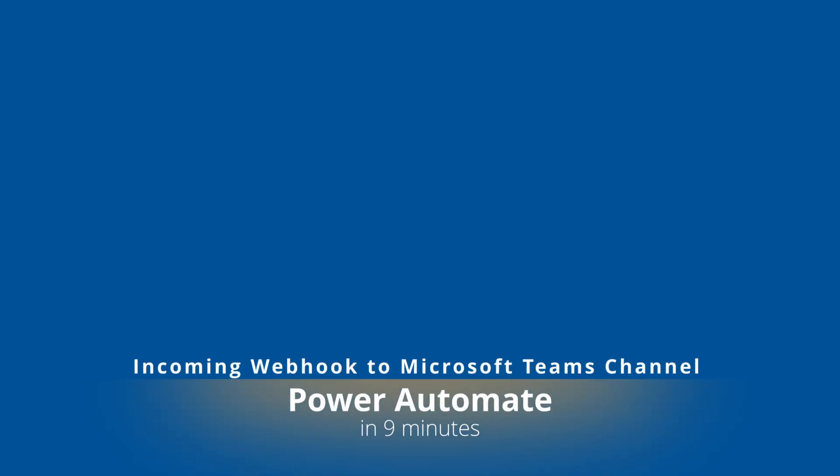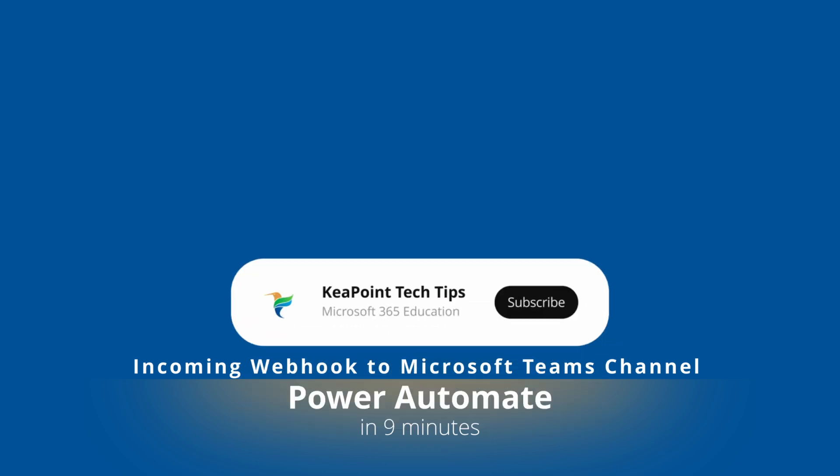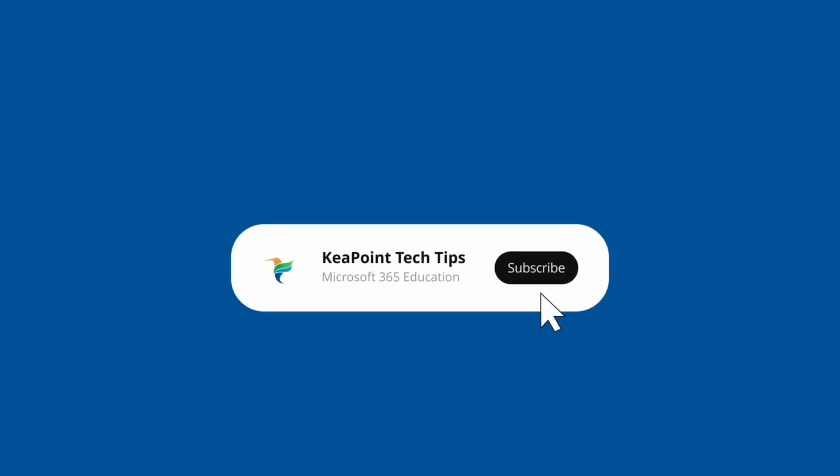Hello everyone. In this video, I will discuss an important update regarding Microsoft Teams incoming webhook app, which is set to expire by December 2024. But don't worry, there is an alternative solution.